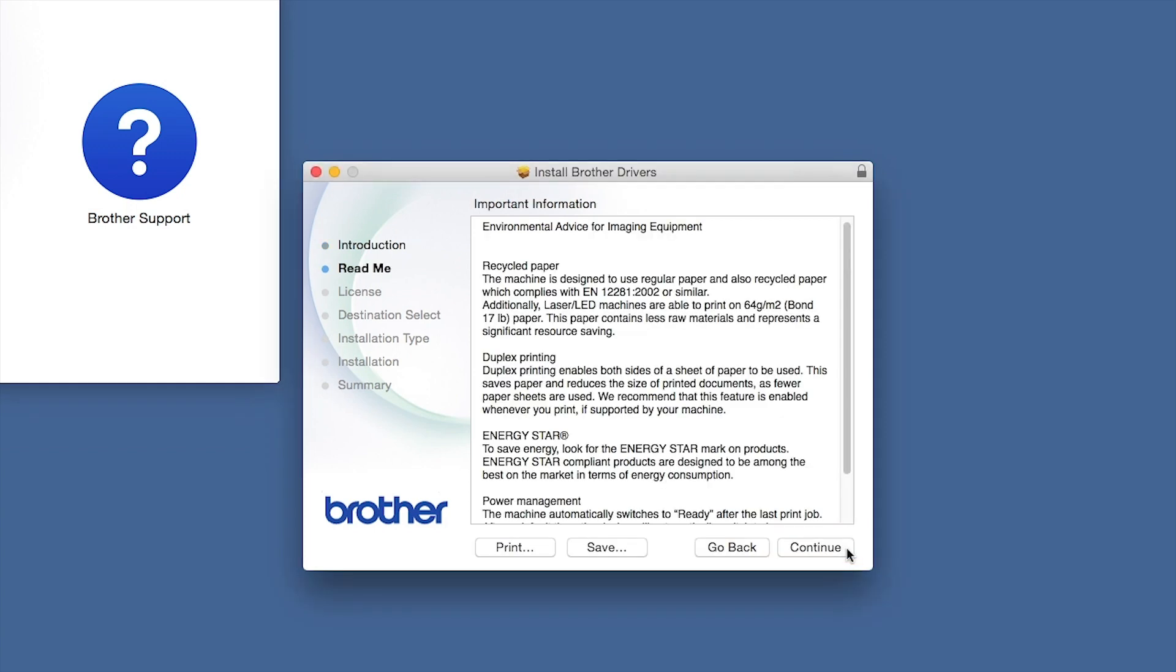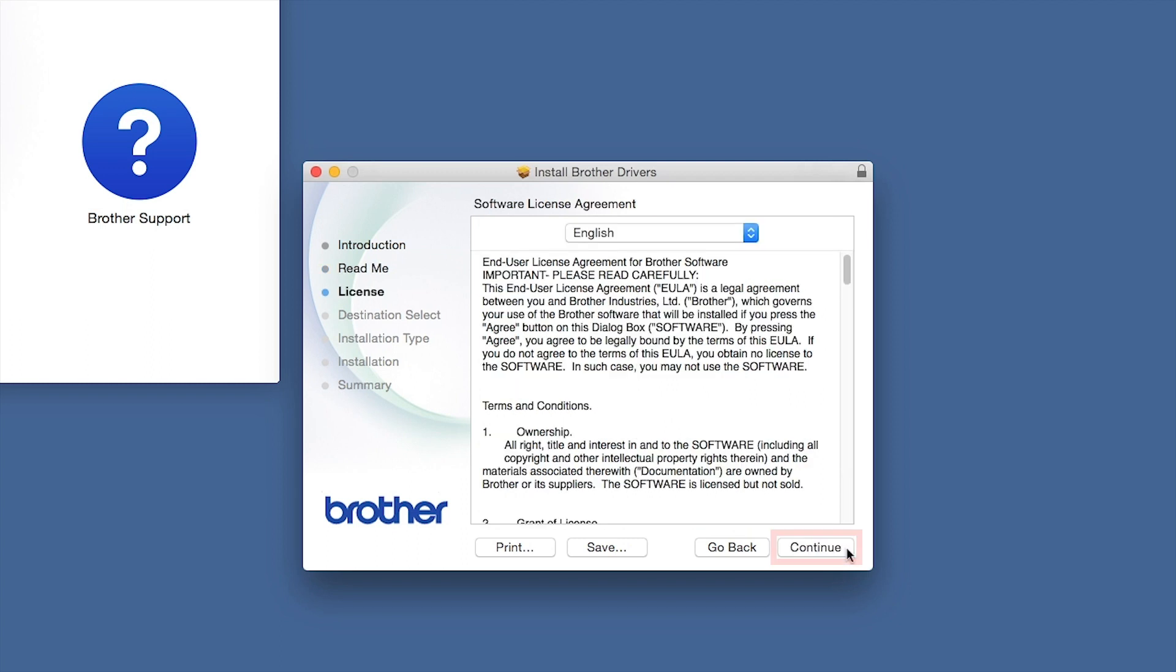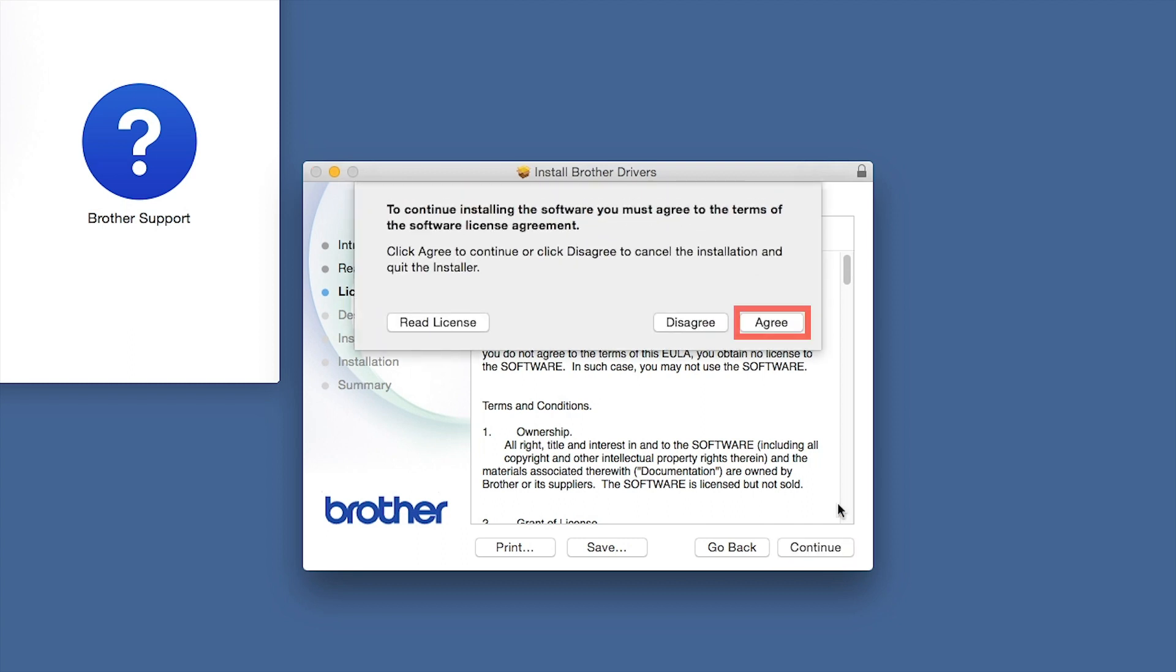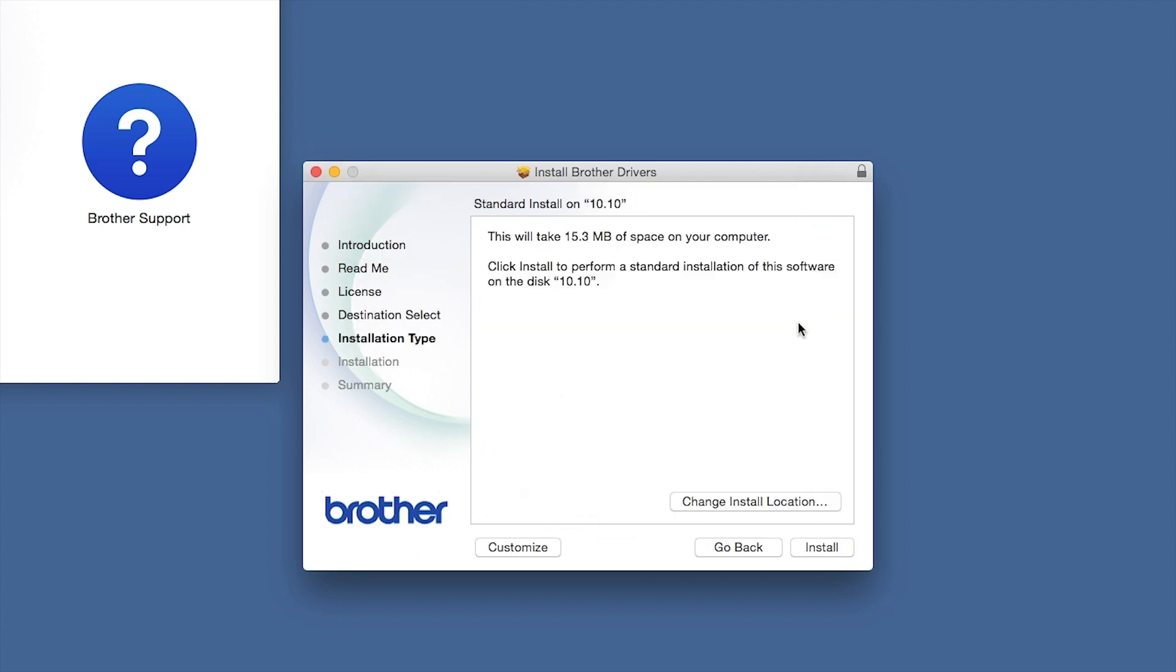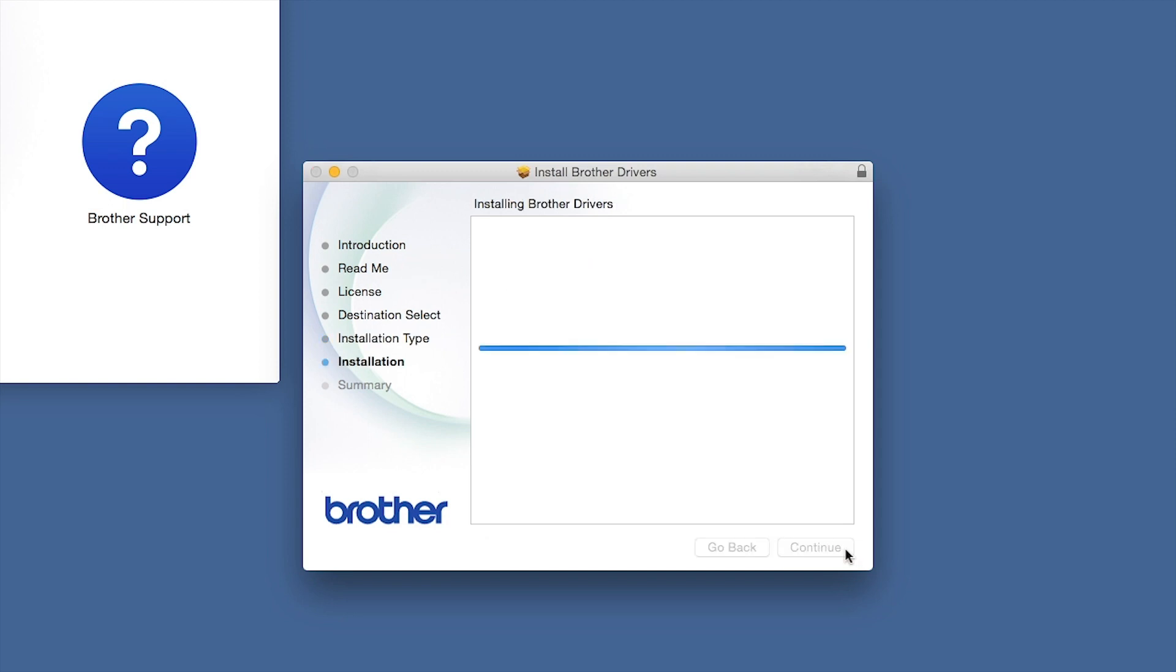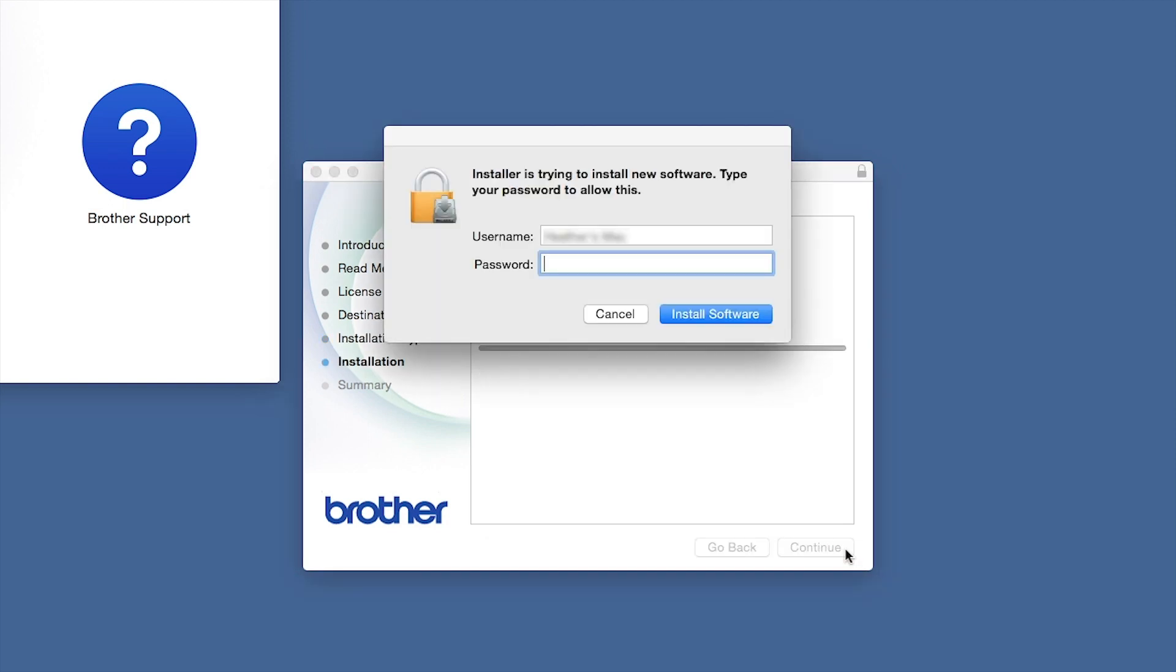Familiarize yourself with the environmental impacts of your Brother machine and click Continue. Click Agree to accept the license agreement. Click Install. If prompted, enter your password and click Install Software.